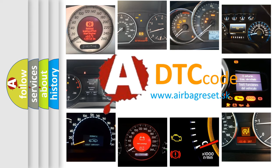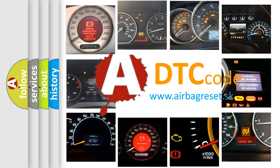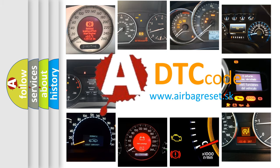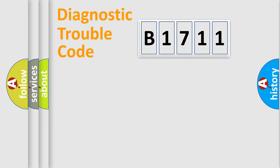What does B1711 mean, or how to correct this fault? Today we will find answers to these questions together.